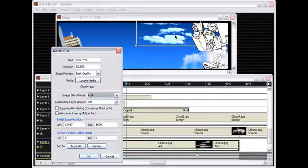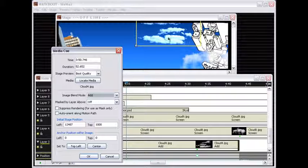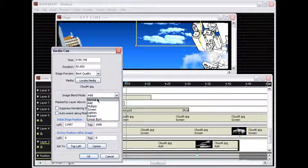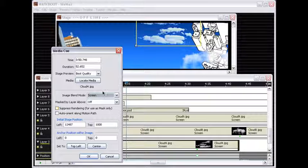And then you actually get a much softer and nicer result by using the screen mode, which doesn't result in that kind of oversaturated or blown out effect. So that's a great way to distinguish when to use the add mode and when to use the screen mode.